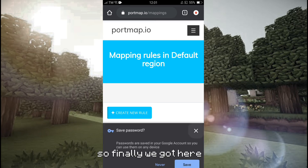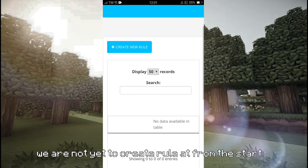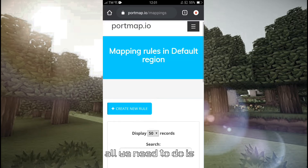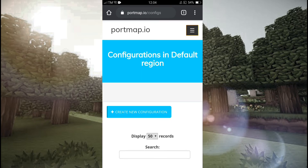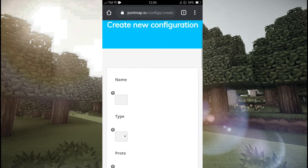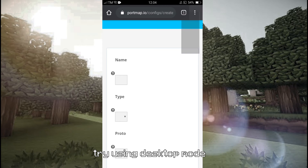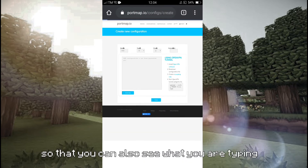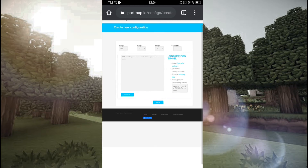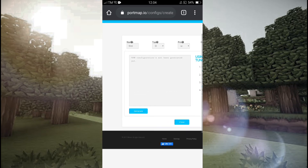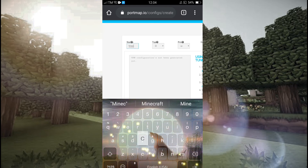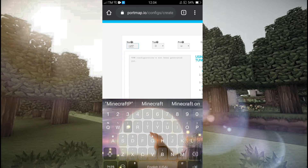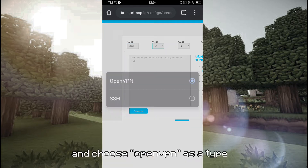So finally we got here. We're not yet to create rules — start from the beginning. All you need to do is head to configuration first before creating rules. If you have the same small writing box, try using desktop mode so that you can also see what you typed.